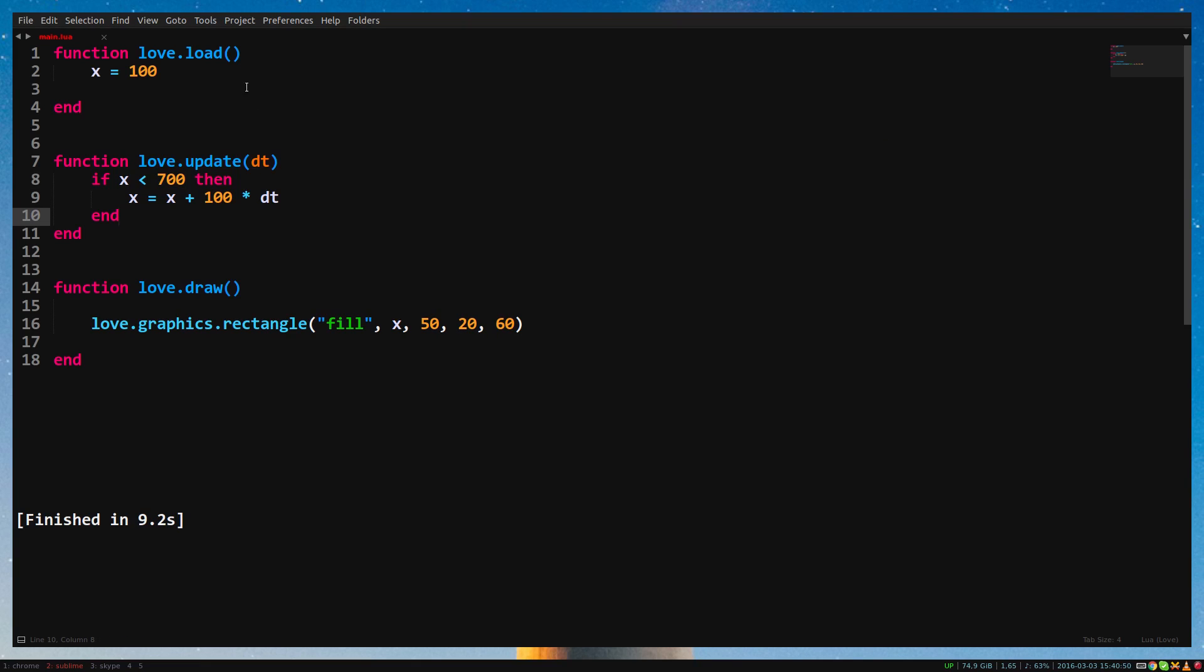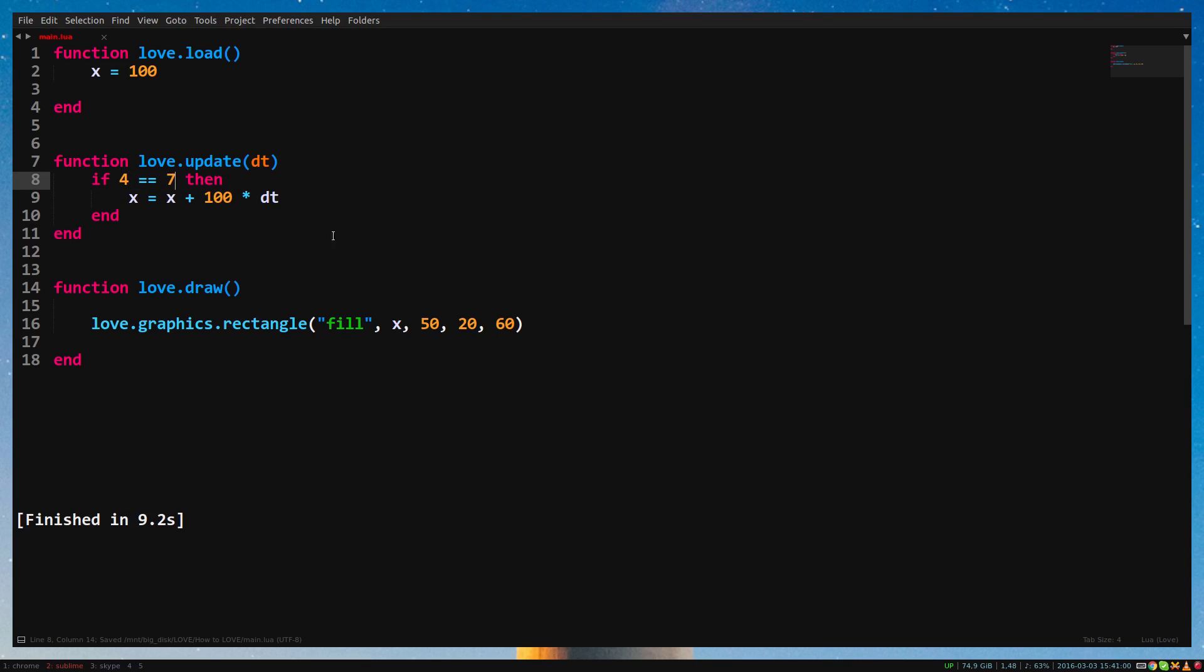If you want to check if a variable is equal to another variable, we have to use two equal signs. So, 4 equal sign, equal sign, 7. One equal sign is for assigning, two equal signs is for comparing.